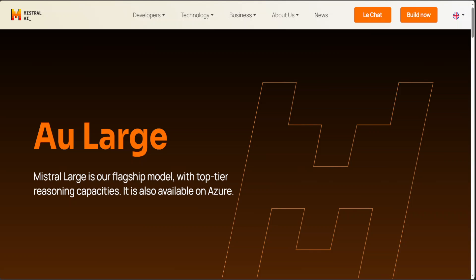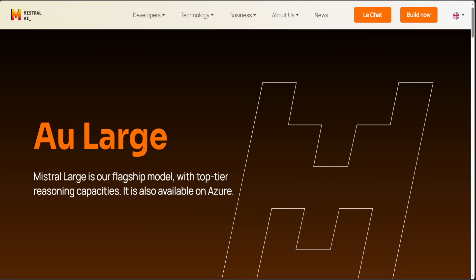Mistral has released Mistral Large, which is the second best AI model in the world after GPT-4. I just did a detailed video on Mistral Large, so in this video I am going to show you how you can use Mistral Large for free online.